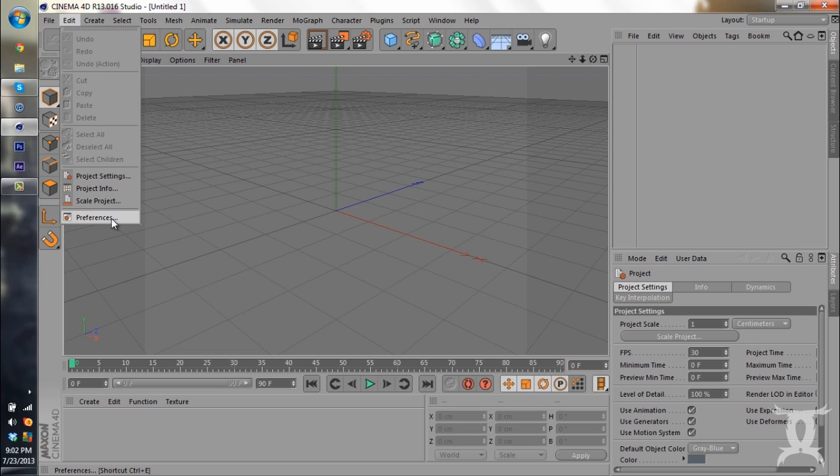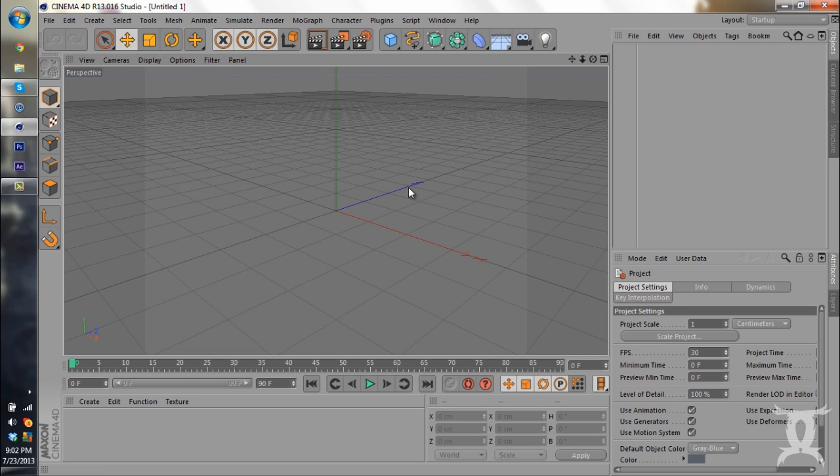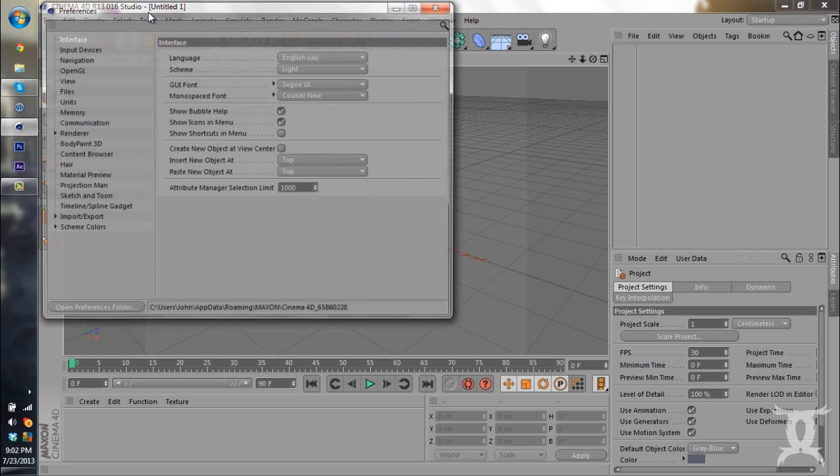So to start off, we're going to go to Edit, Preferences. And from there, we're going to make sure that you're on the Interface tab.